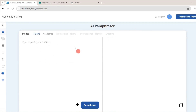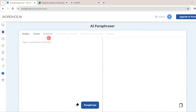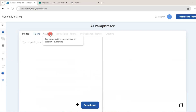Now, in the left pane we will give our content, which will be generated through ChatGPT. And in the right pane, it will rephrase the content. There are two modes available in the free version of WordWise: Fluent and Academic.